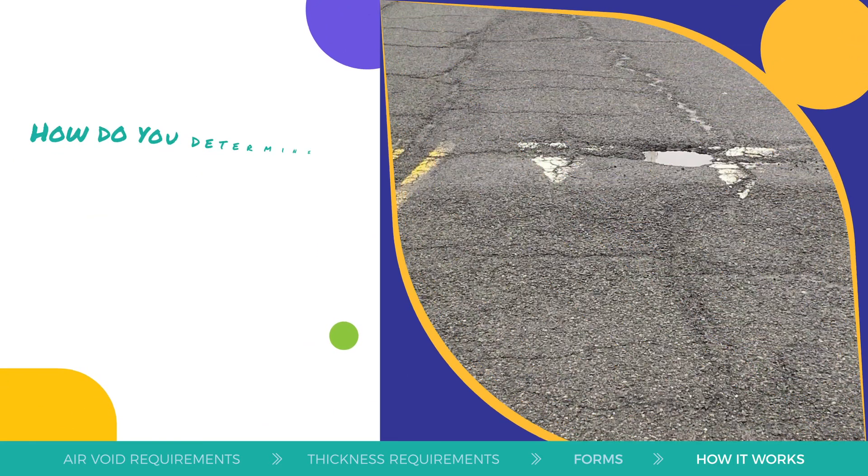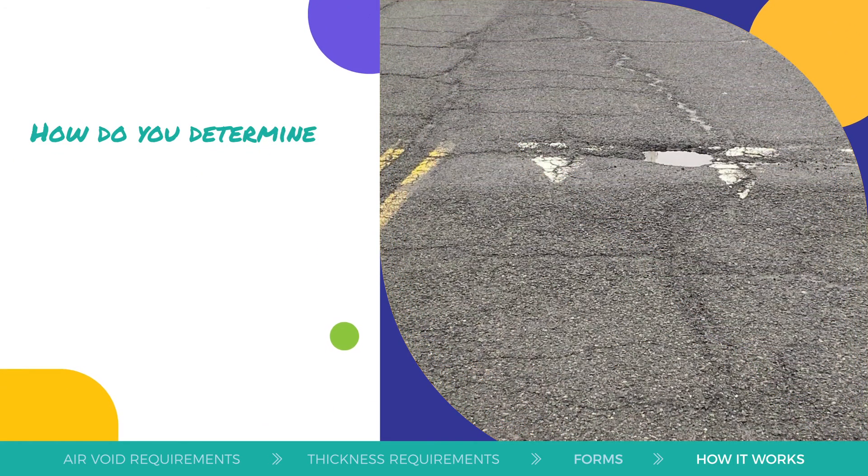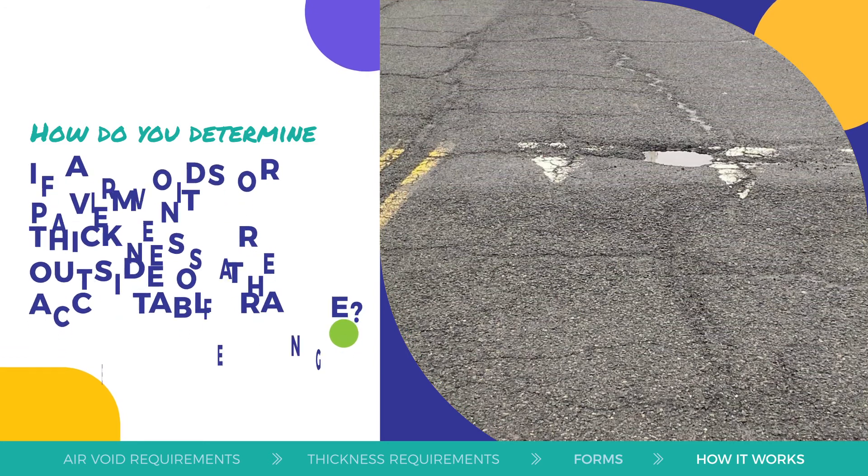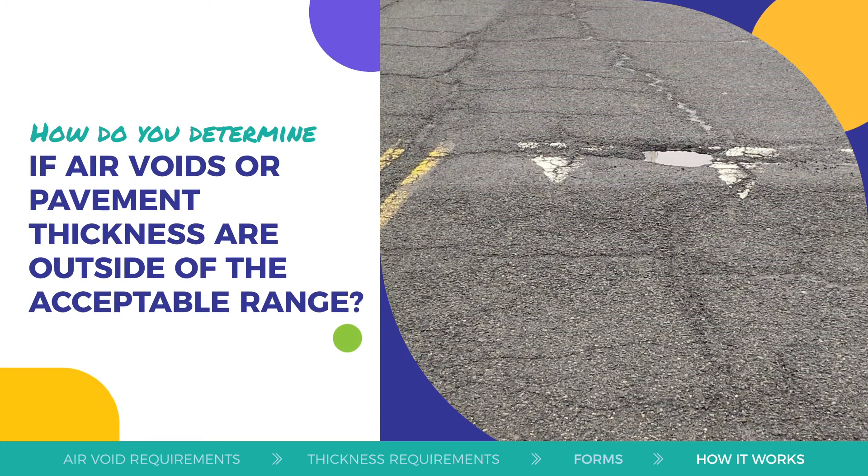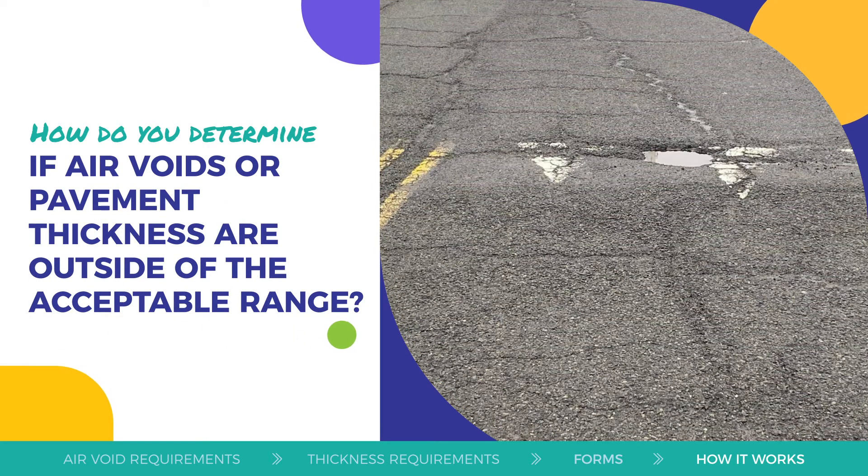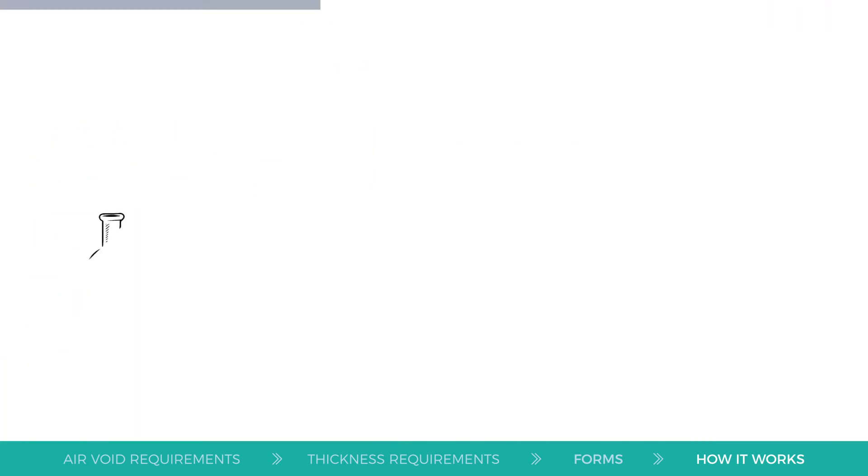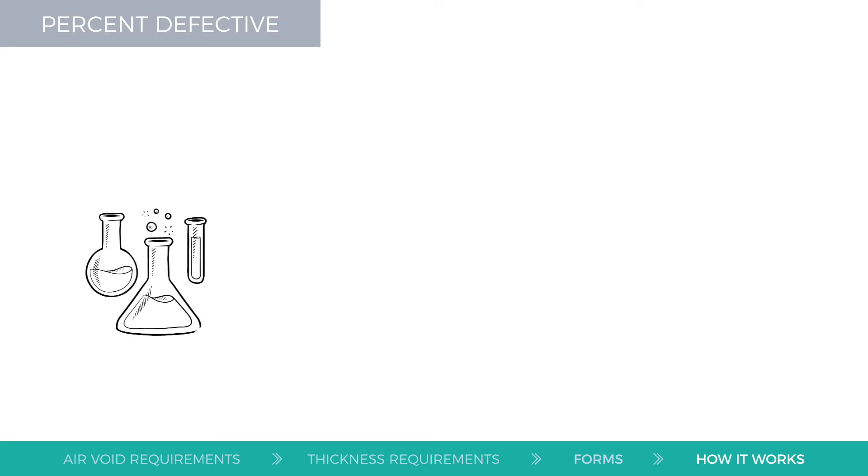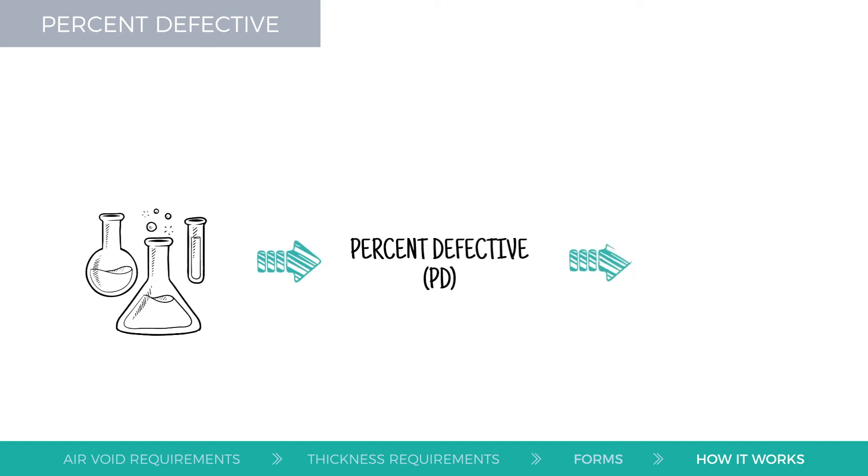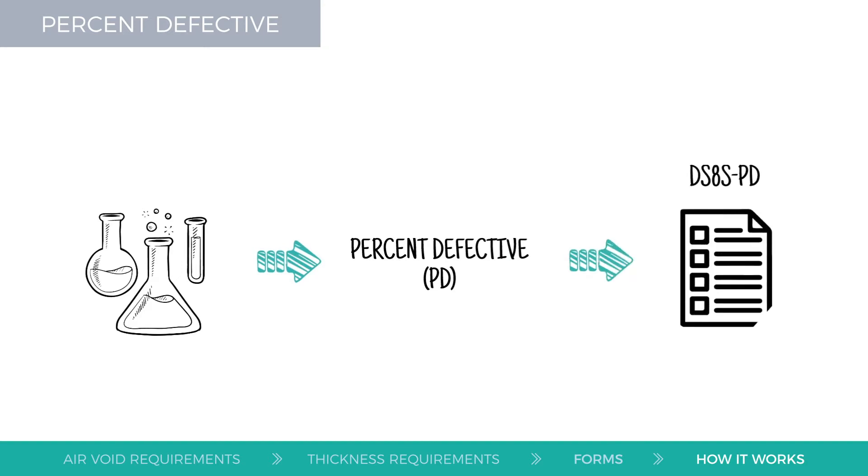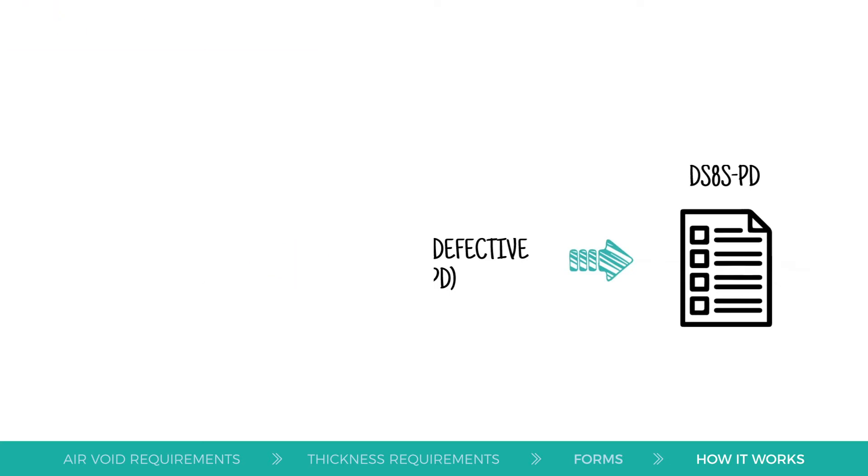How do you determine if air voids or pavement thickness are outside of the acceptable range? The laboratory will calculate the percent defective, or PD, and report its findings on the DS8S-PD form. PD is the amount of the HMA lot that is outside of the acceptable range.